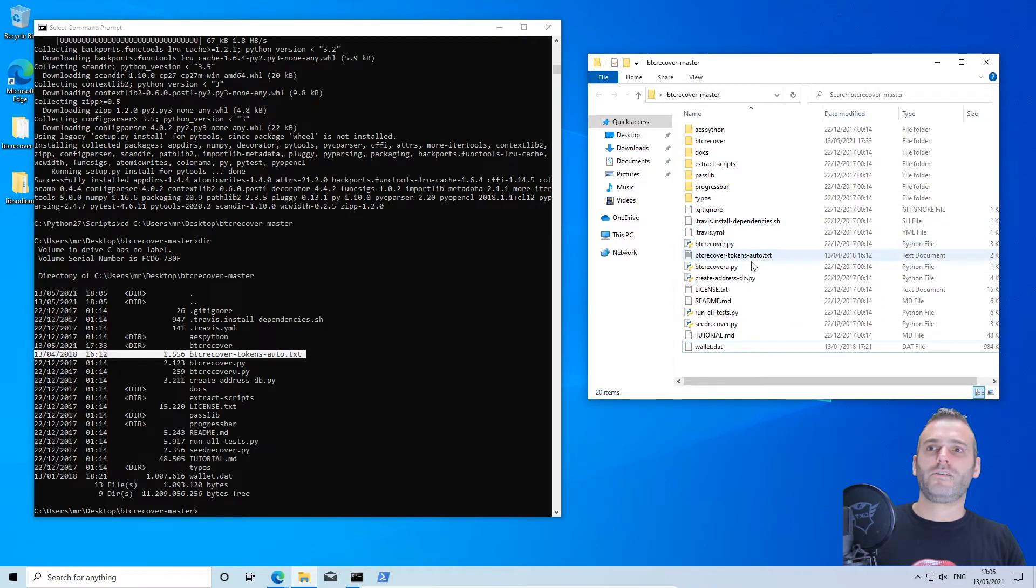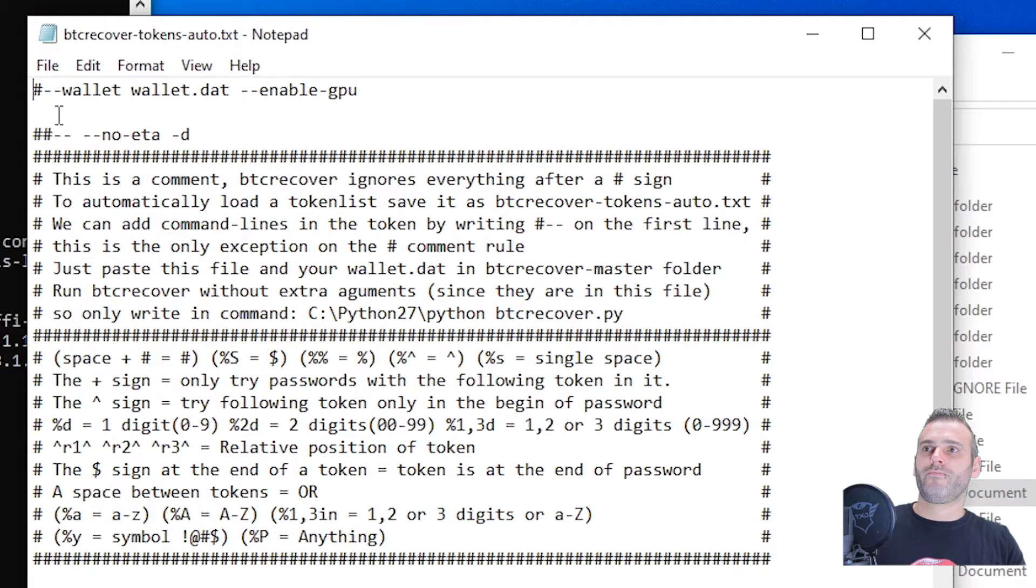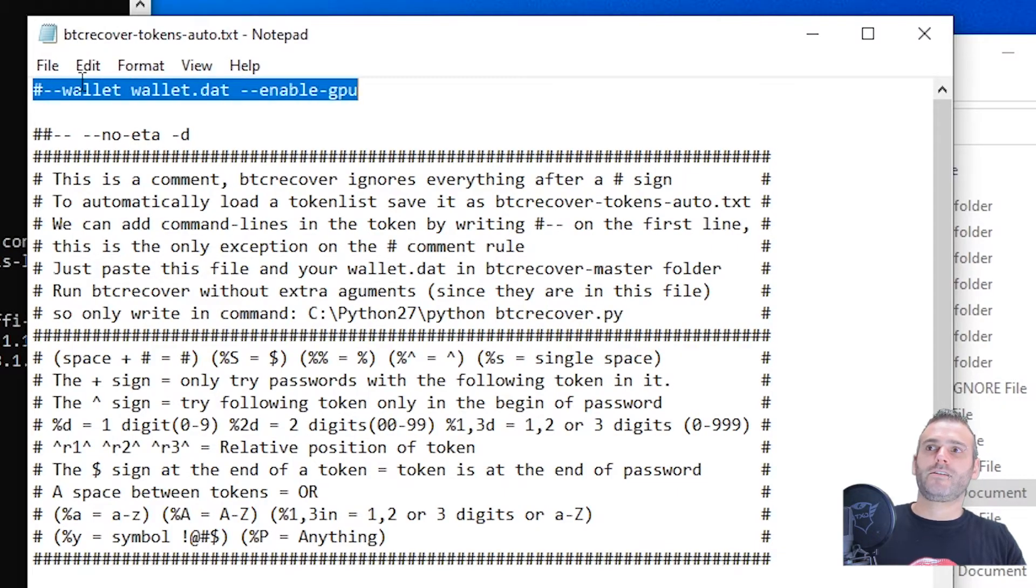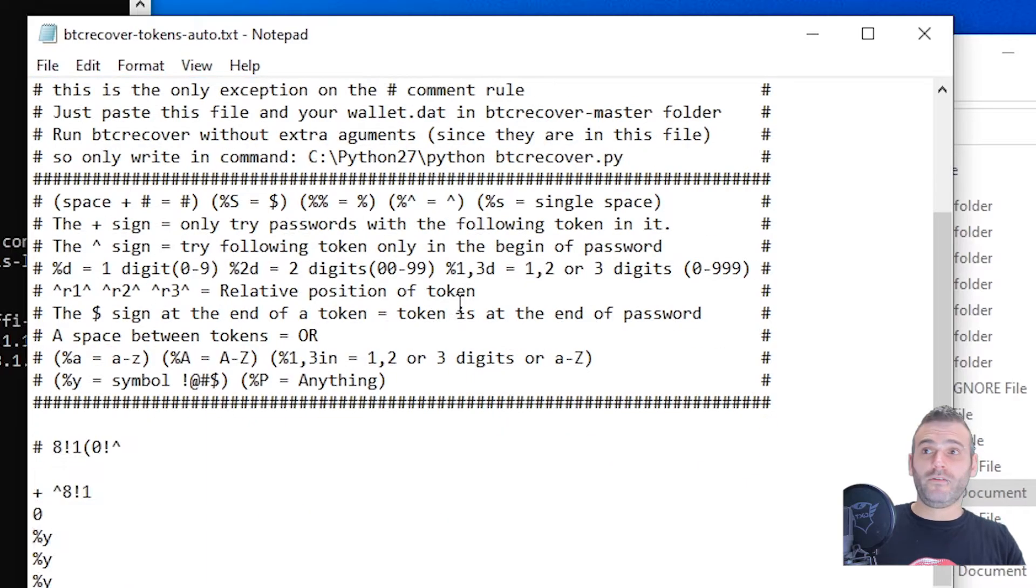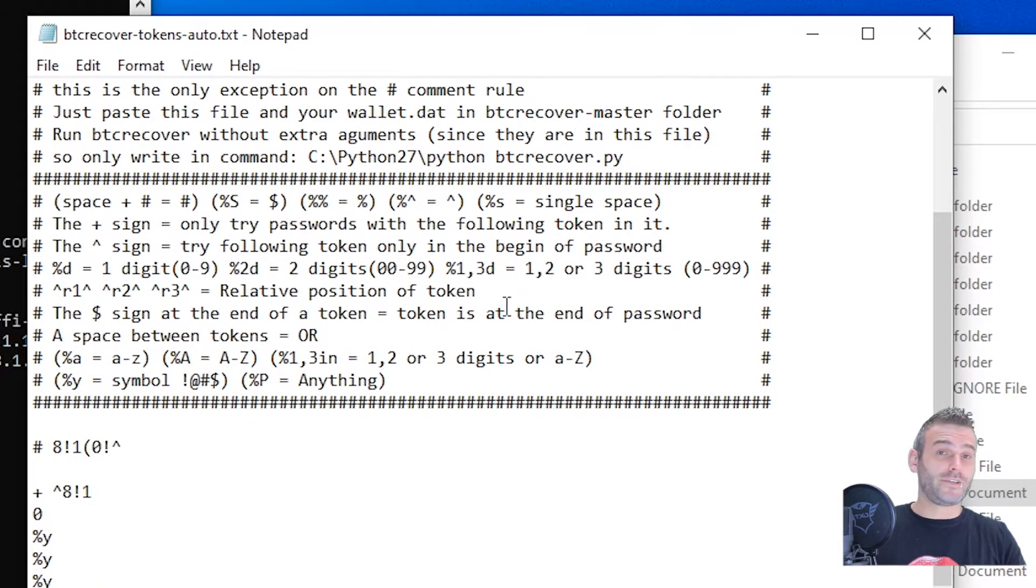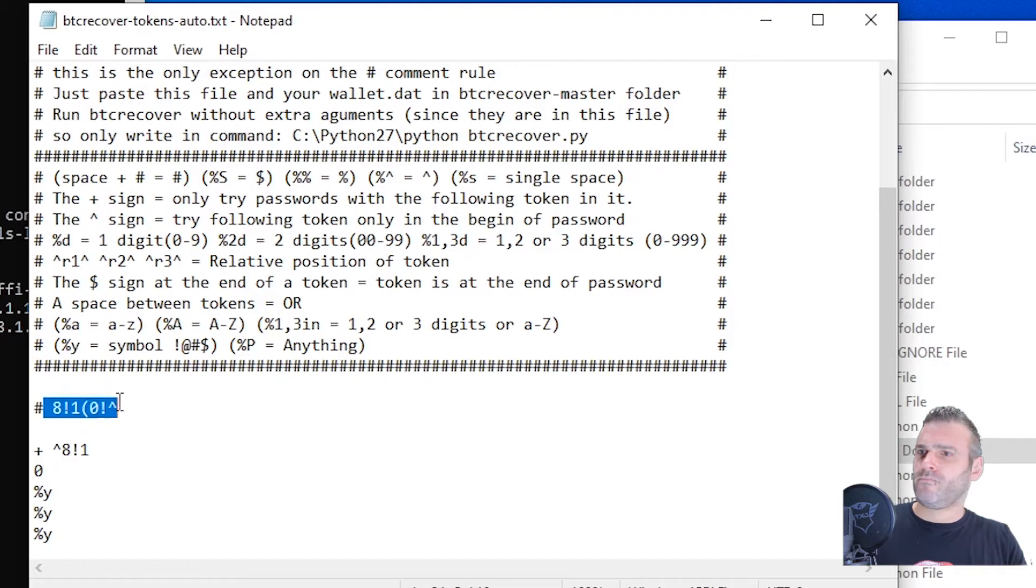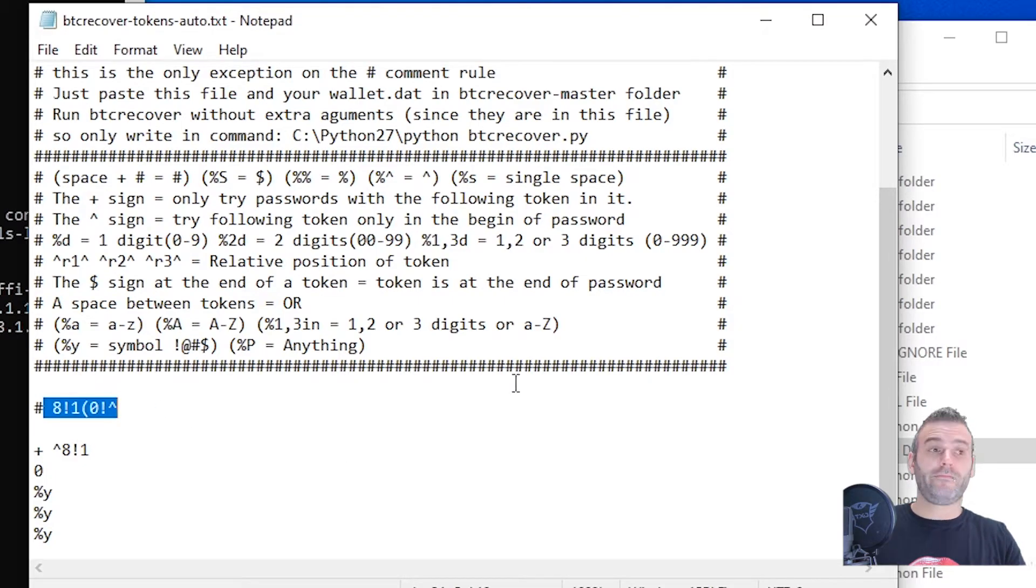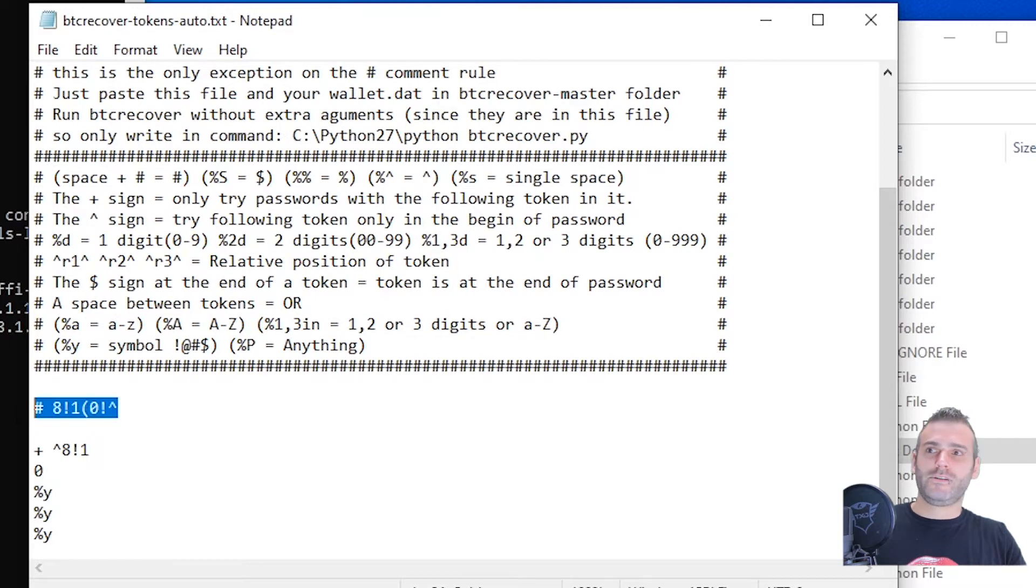Let us check out what's in this file. It gives us a command to use the wallet called wallet dot dat and enable the gpu. So we're gonna check out if the gpu is actually working. Here we have apparently this is the password that I have on that wallet, and these are the tokens that I'm using to brute force this.